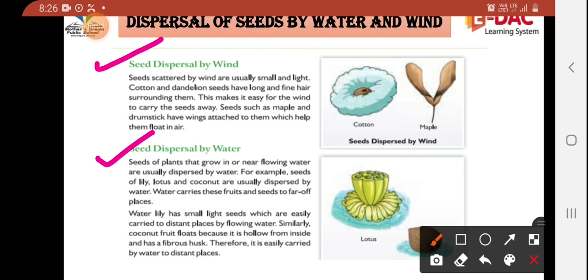Seeds of plants that grow in or near flowing water are usually dispersed by water. The plants that are in or near water — their seed dispersal happens through water. For example, seeds of water lily, lotus, and coconut are usually dispersed by water.